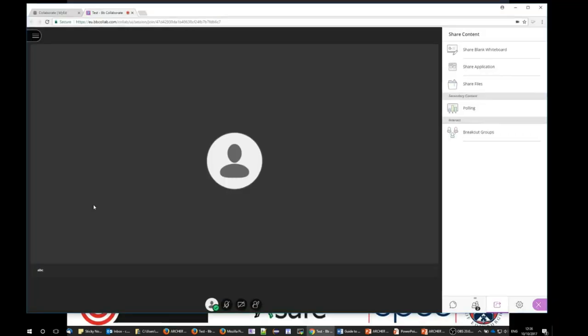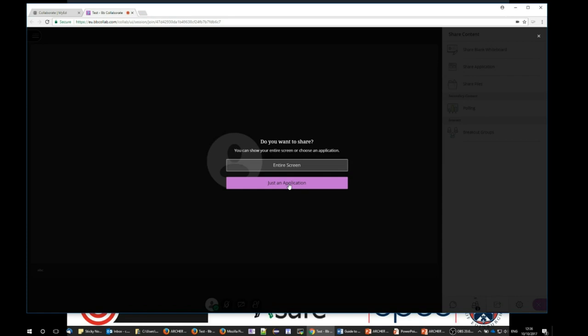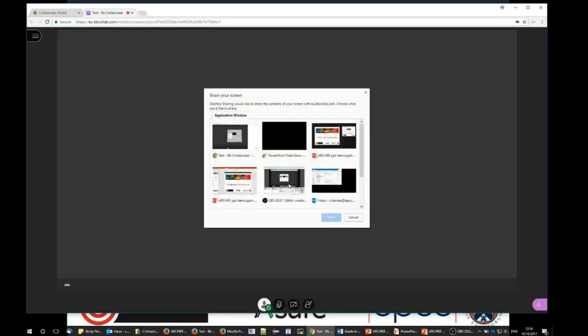Here it is. Now I'm going to choose share application, and I'm going to choose just an application. I'm now going to select the PowerPoint slideshow from the open windows.